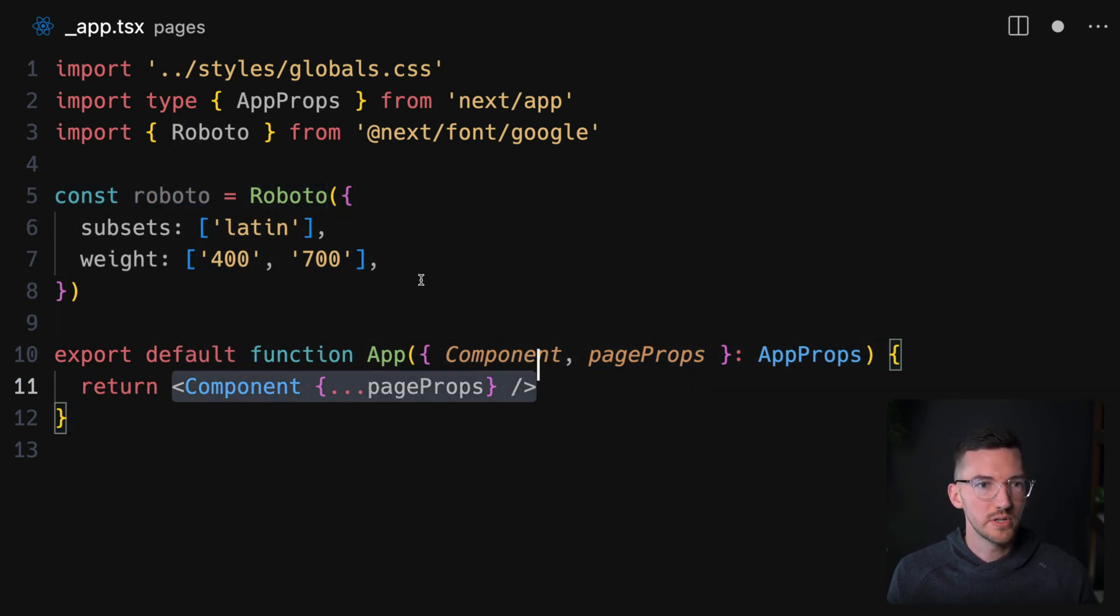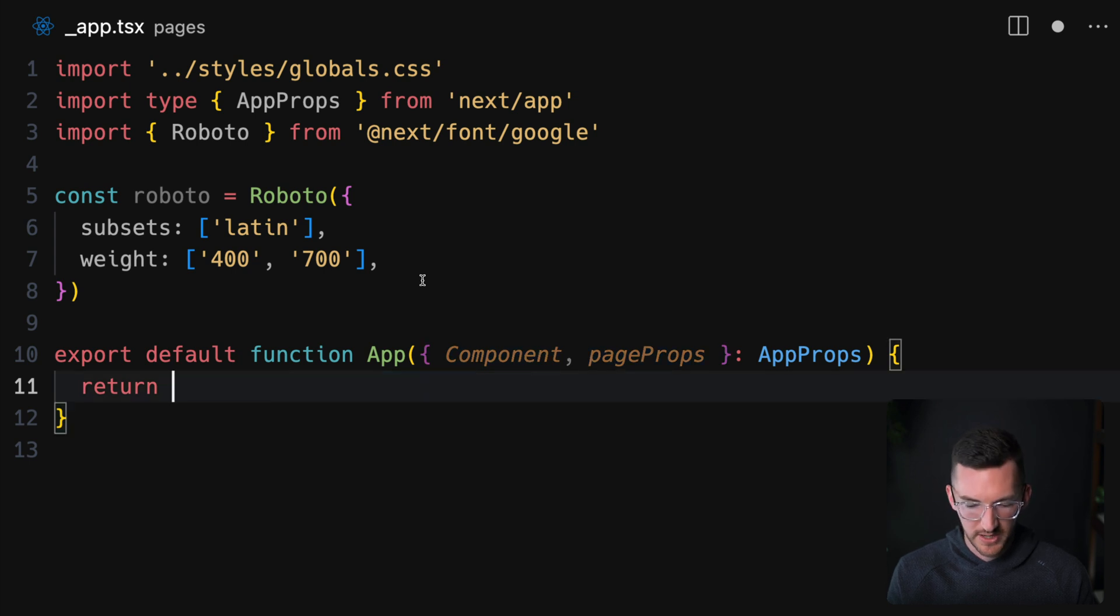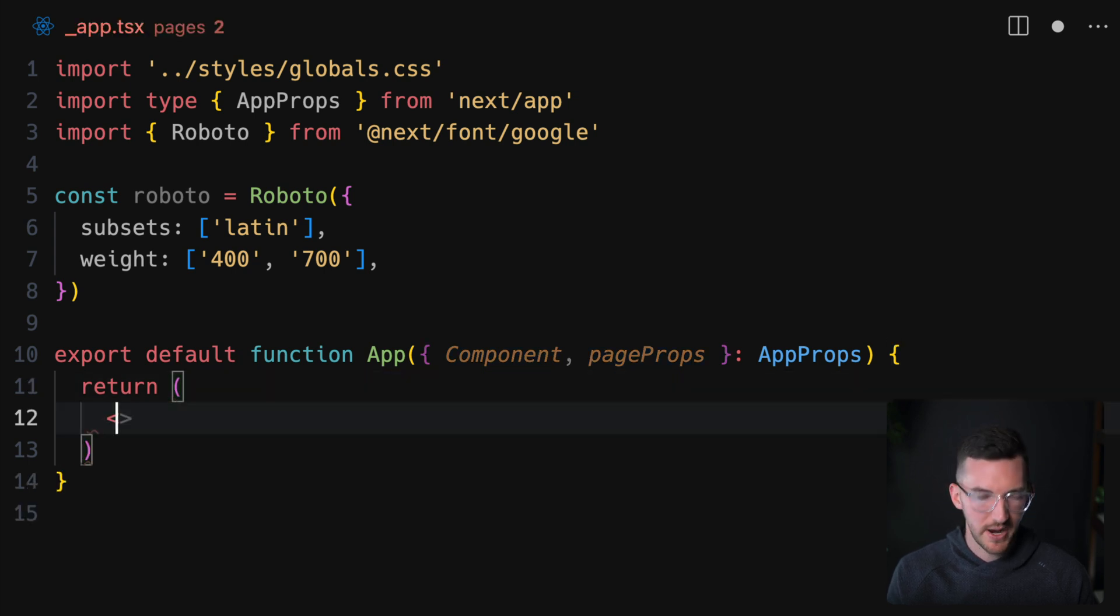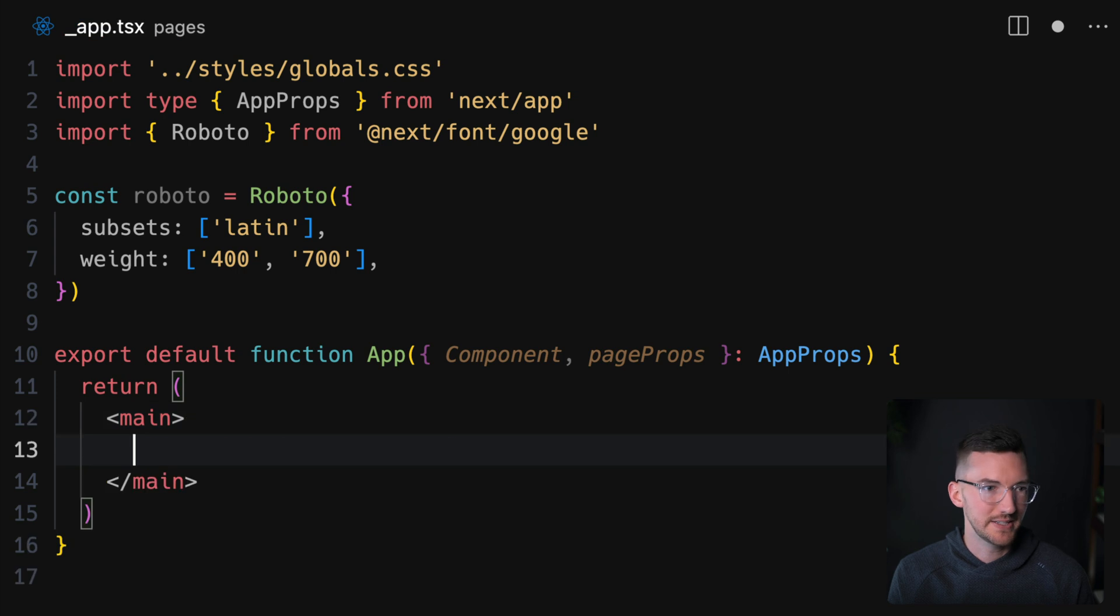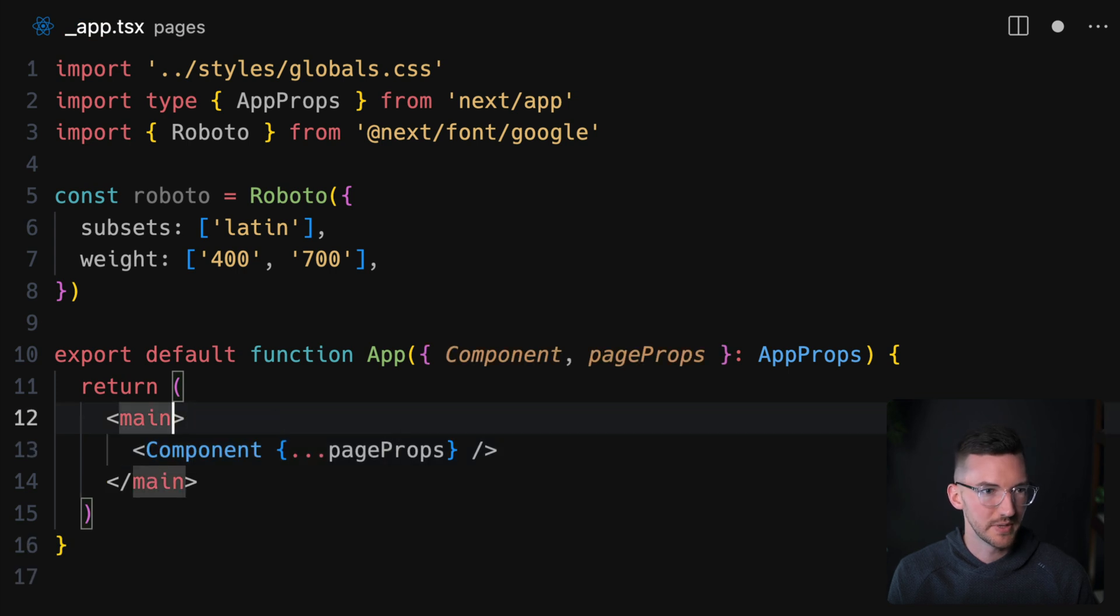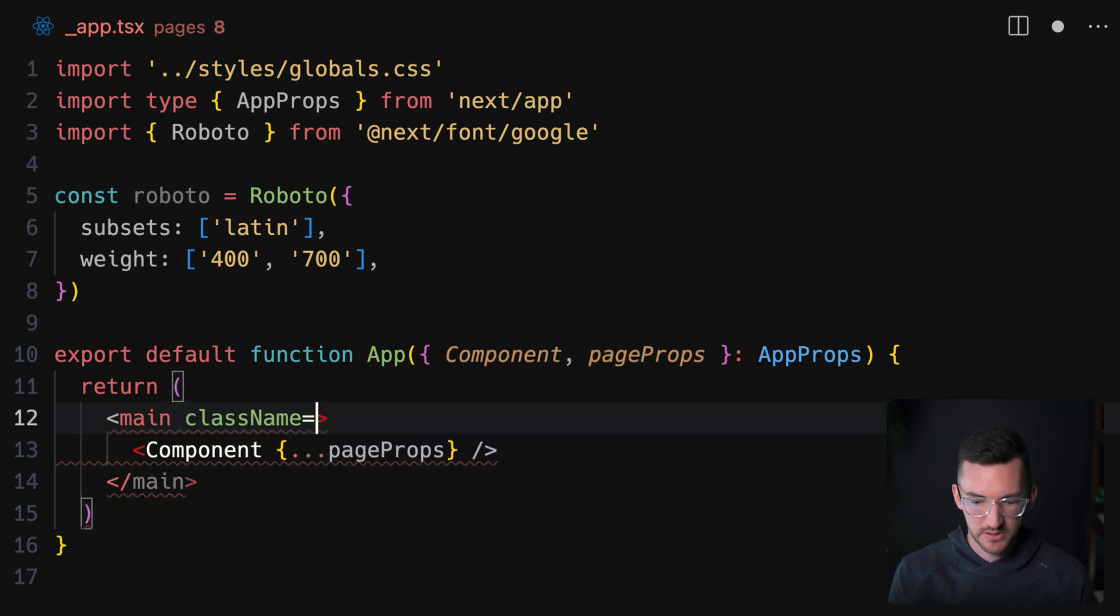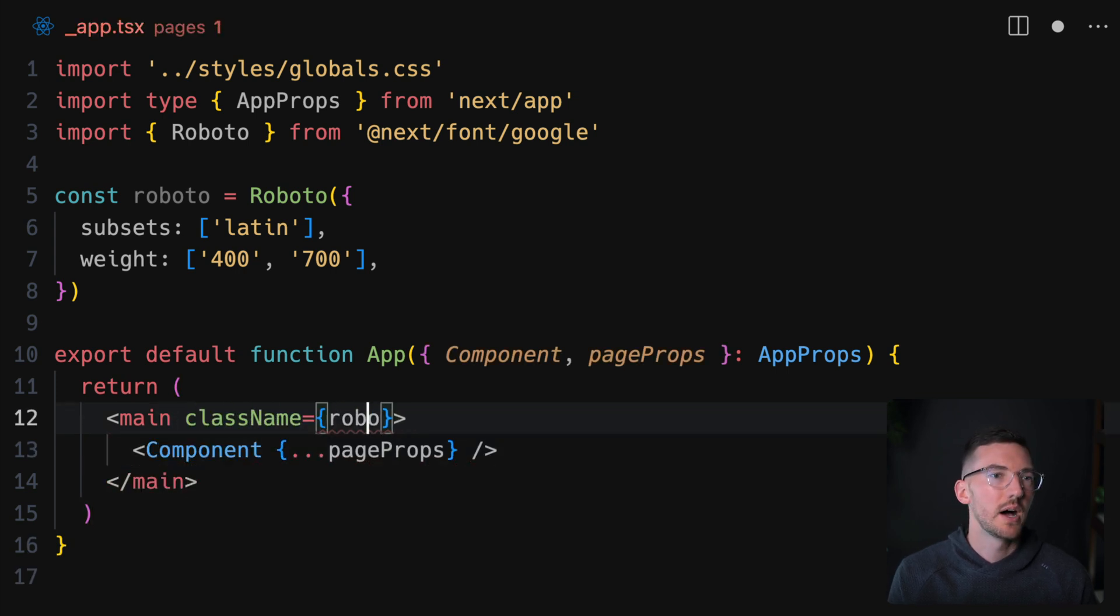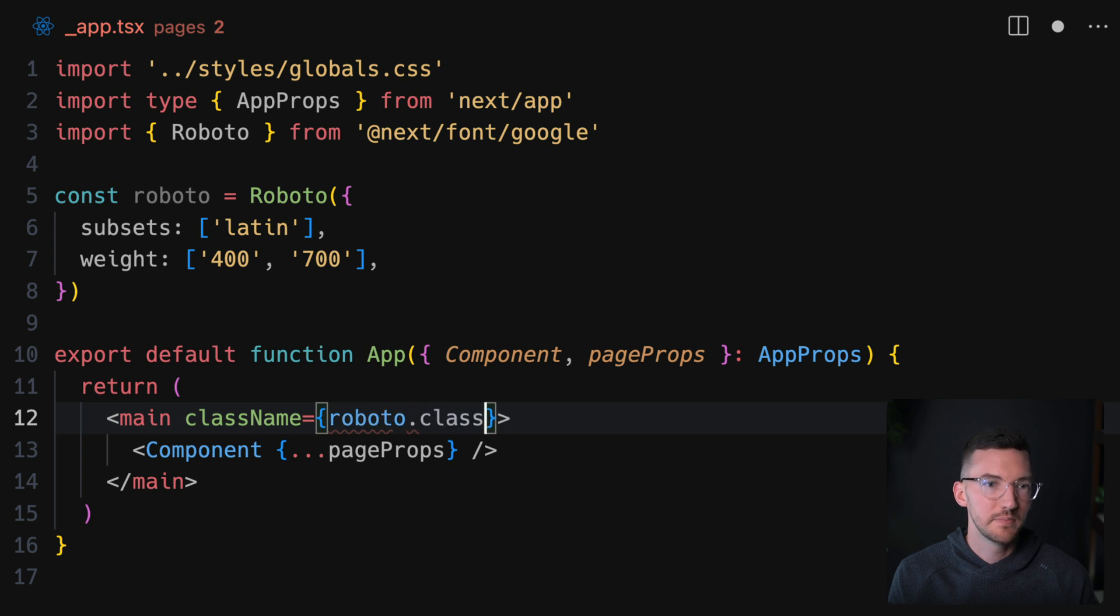What we want to do is go down to our component here, and we're actually going to wrap this in, let's say, a main tag or something like that. And we're going to take Roboto.className and apply this auto-generated class to our entire document.